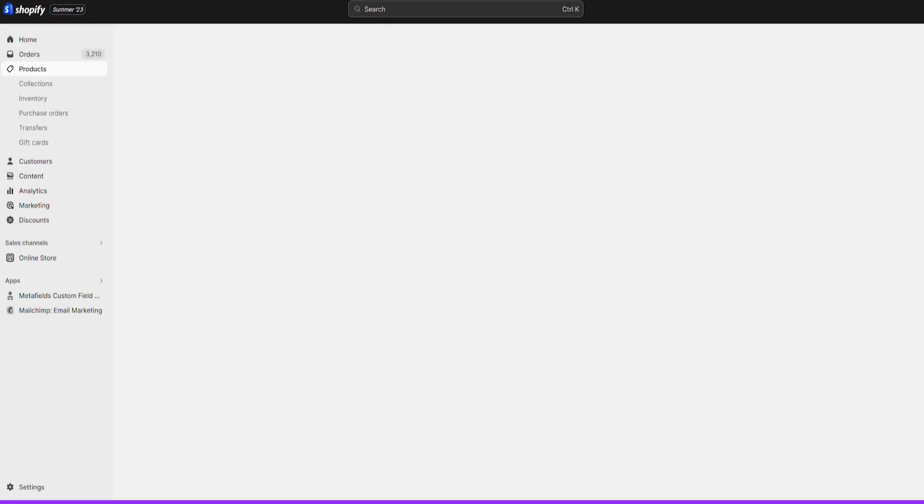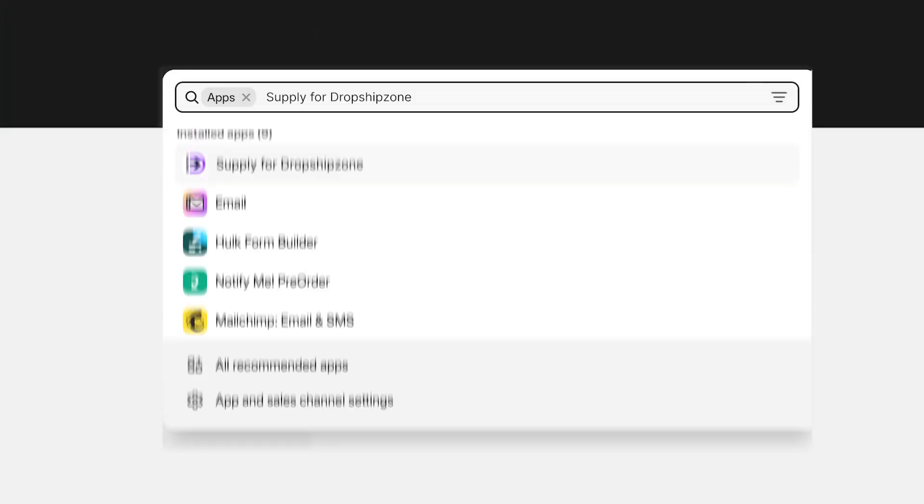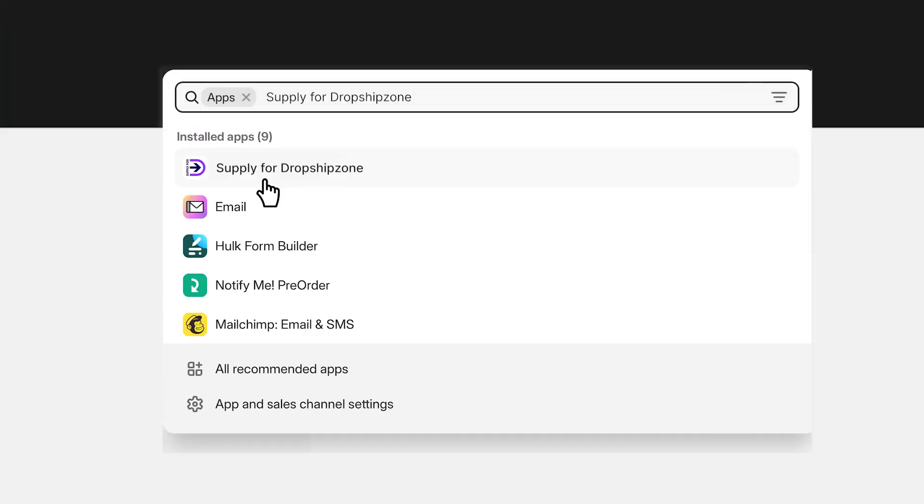To add directly through your Shopify back-end, select apps from the side menu, then search Supply for Dropship Zone. Select the app and press install.